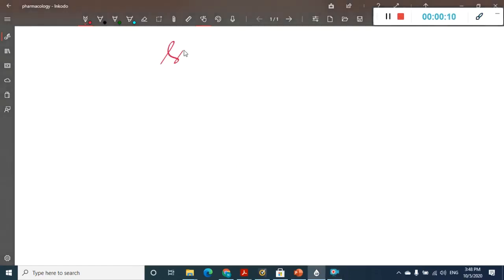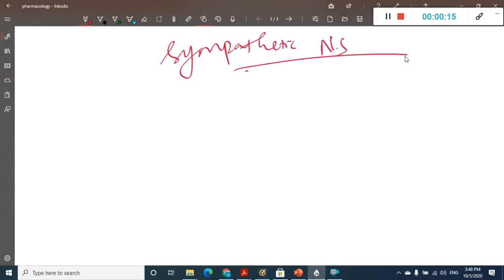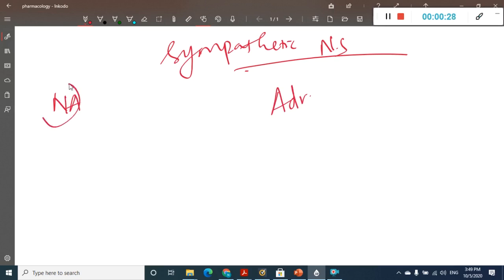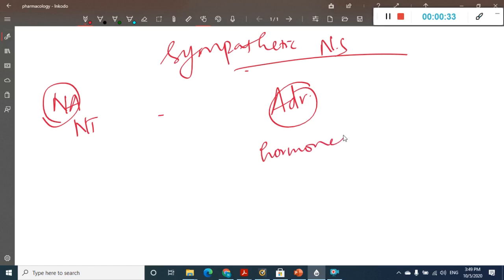Hello friends, welcome to a new topic today. In this chapter, let us learn about pharmacology. In pharmacology, we will learn about the sympathetic nervous system. In the sympathetic nervous system, we have two important hormones: noradrenaline and adrenaline. Noradrenaline is a neurotransmitter whereas adrenaline is a hormone synthesized in response to stress. Stress will activate synthesis of this hormone.